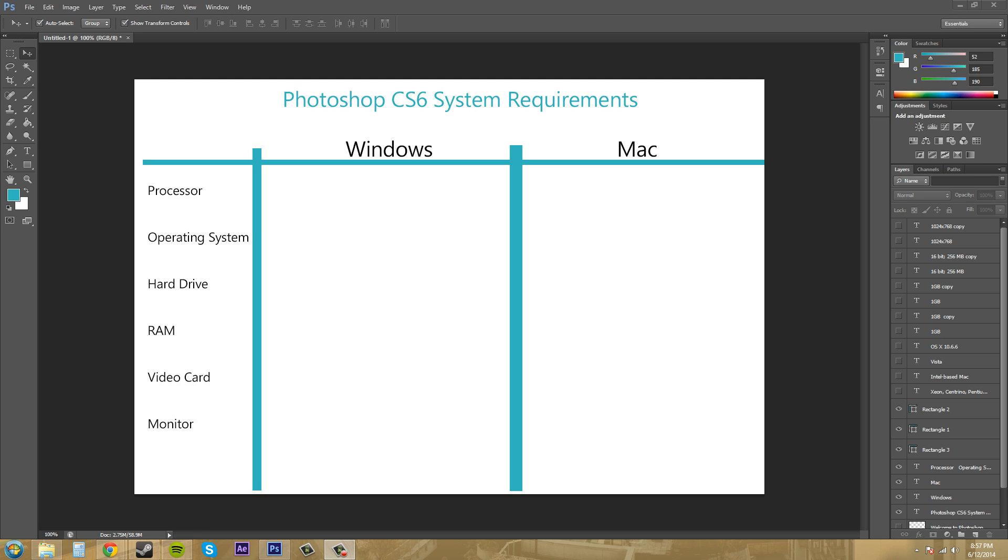Hey everybody, welcome to another Photoshop CS6 tutorial. I'm your host Buddy Blackford and today I'm going to go over the minimum requirements for your computer to be able to run Photoshop CS6, and I'm going to add in my input what I think you should really have to run CS6.